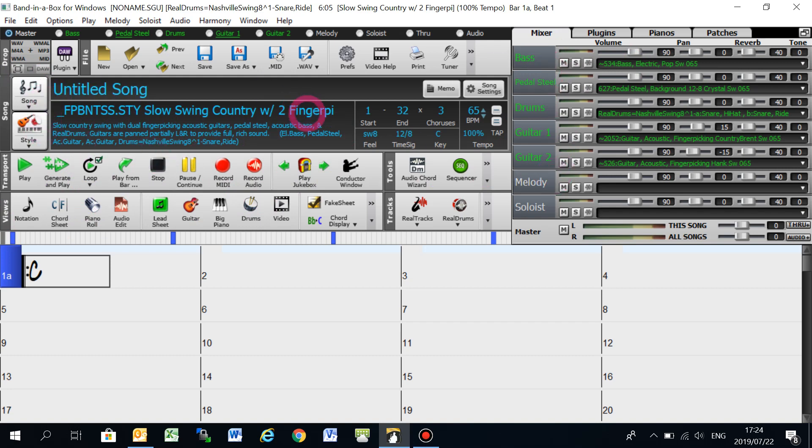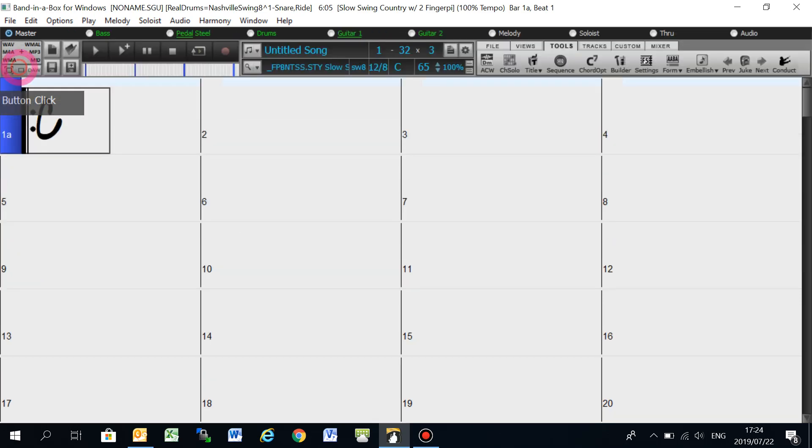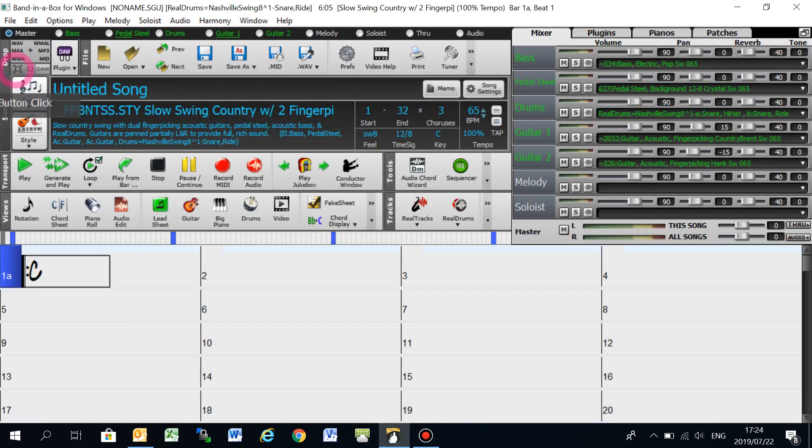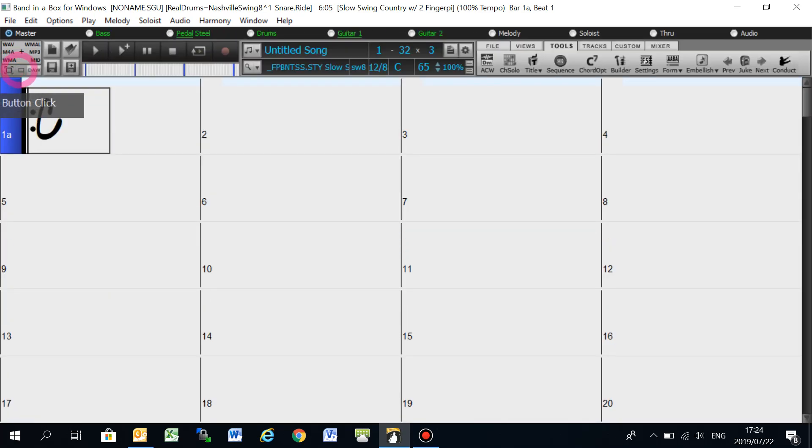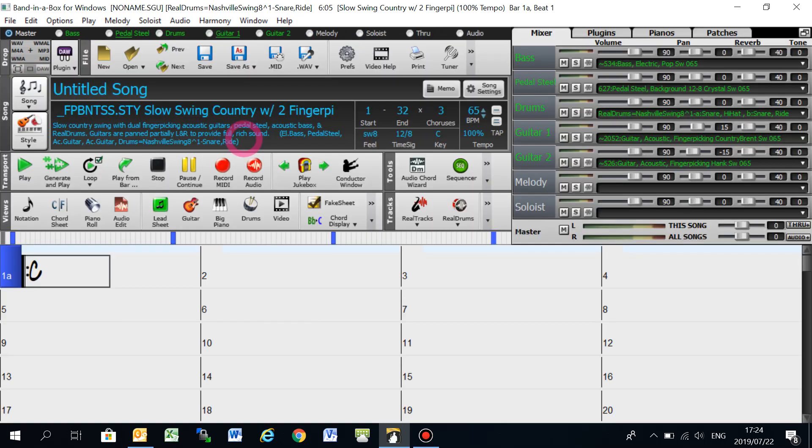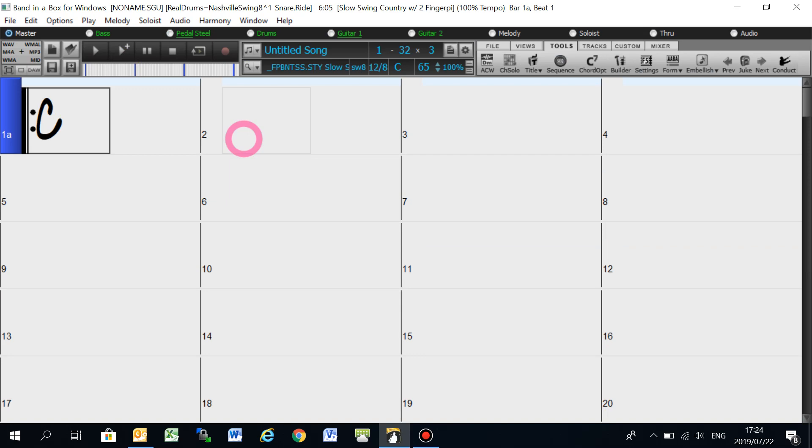So just to change between the new view and the old view, you just toggle between these two little buttons on the top left-hand side, or you can press Ctrl+T. That'll take you to the old view and then to the new view here.